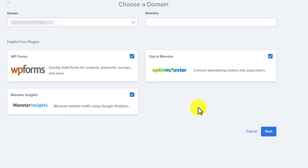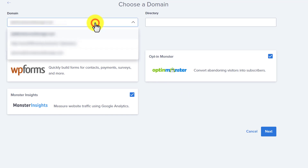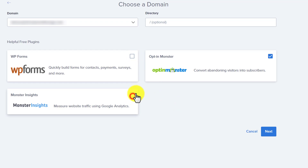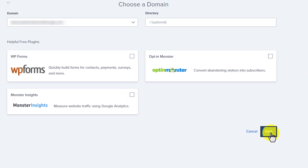And after that, we are going to select our domain name from the top. So, we are going to select the subdomain that we have just created. And then we are going to uncheck these plugins. If you need these plugins, you can easily install them from the WordPress website dashboard. So, we are going to uncheck all of them from here. And after that, just click on Next. And in this way, WordPress will be installed on your subdomain.